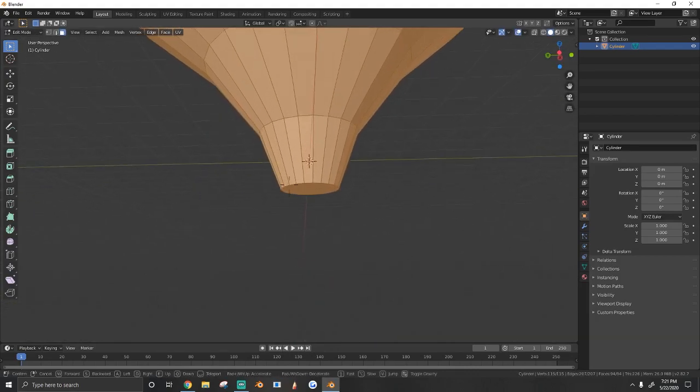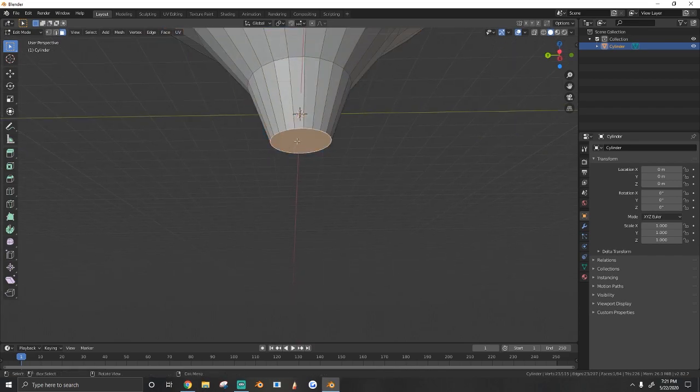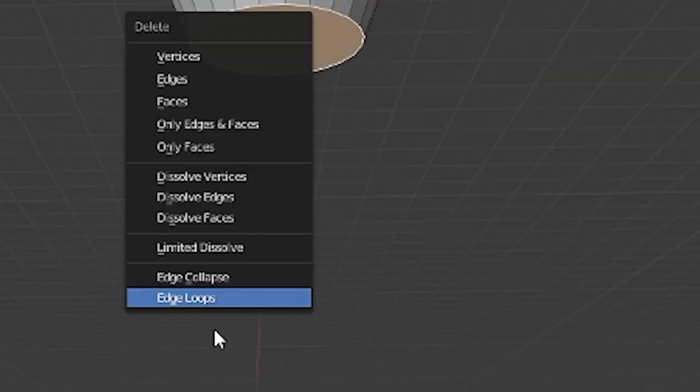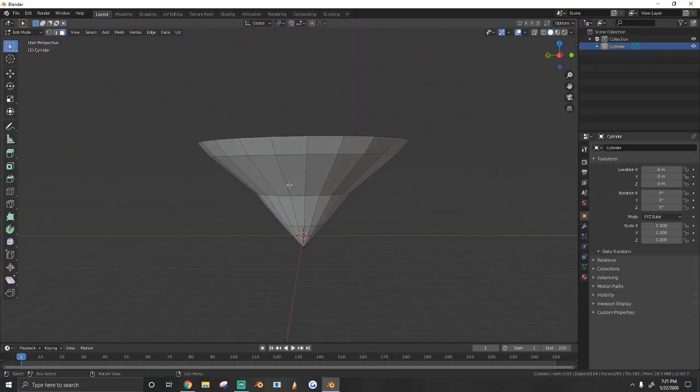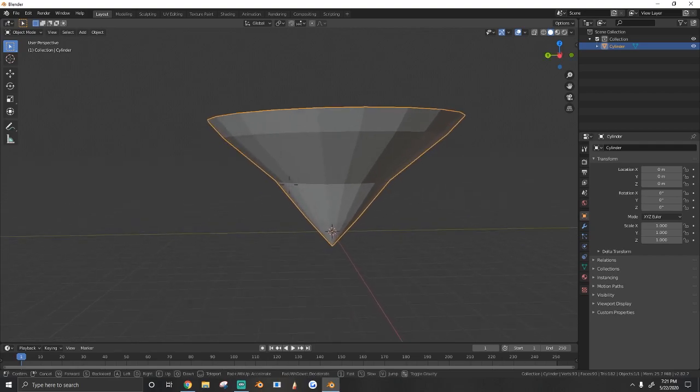Next, we're going to collapse the bottom. Just hit X, edge collapse, and it makes it a sharp point for us.